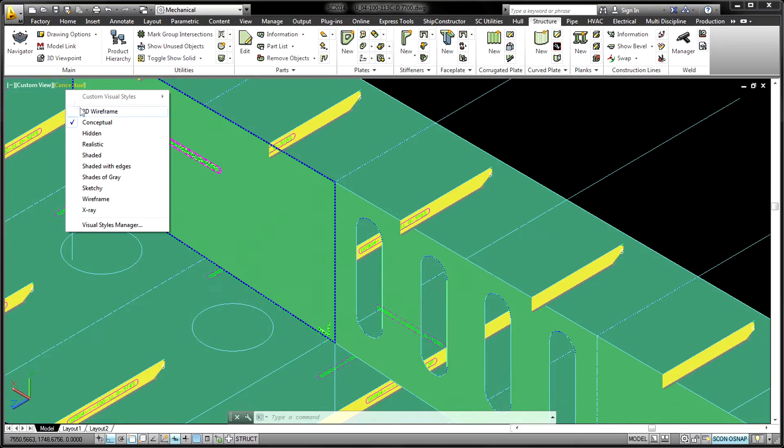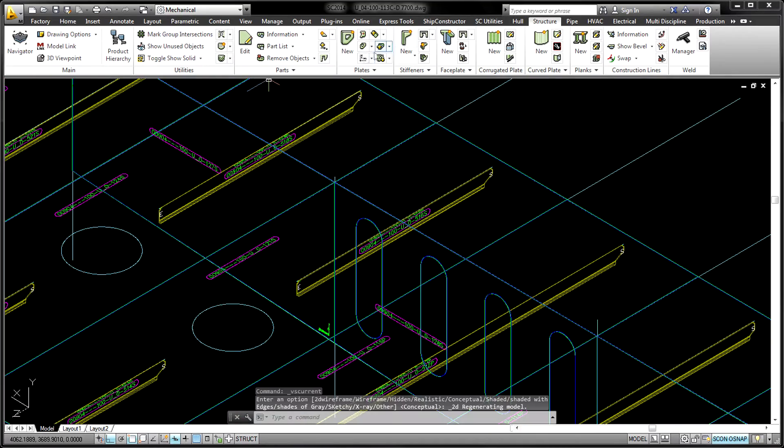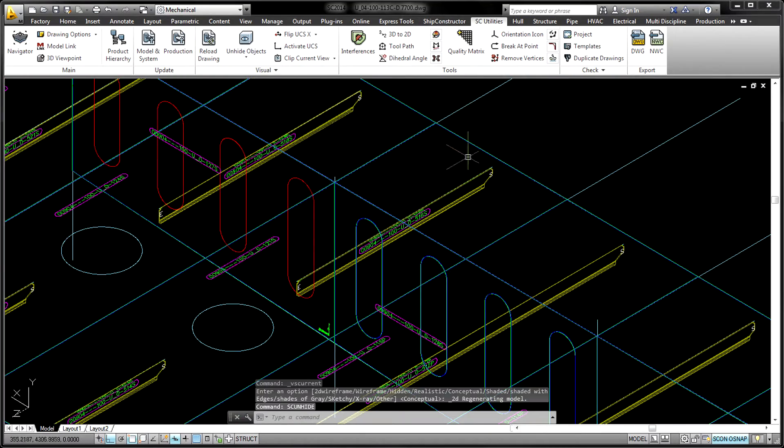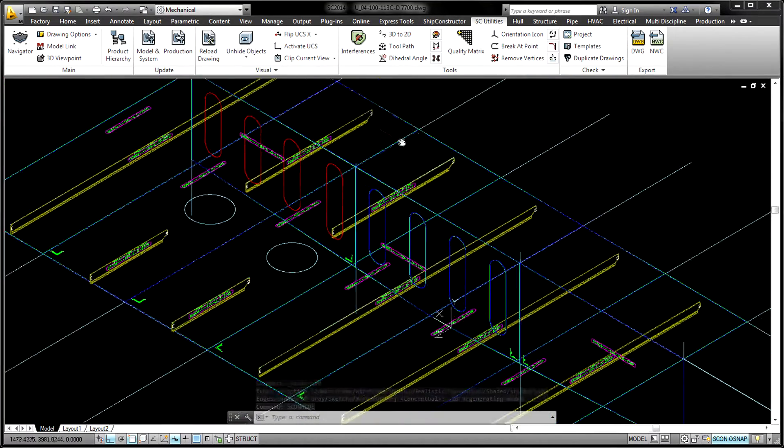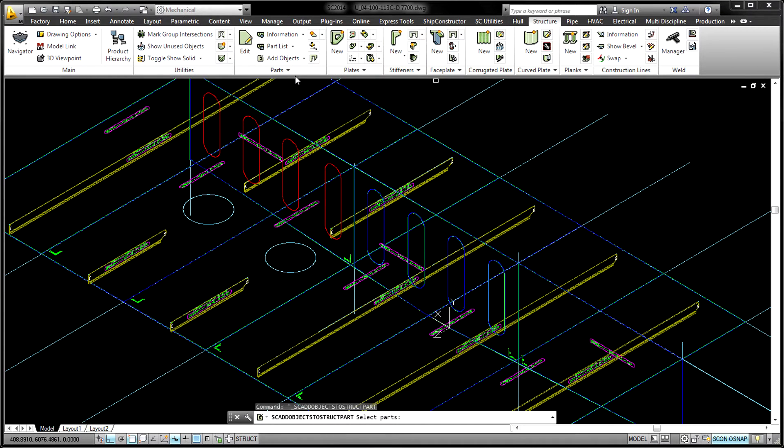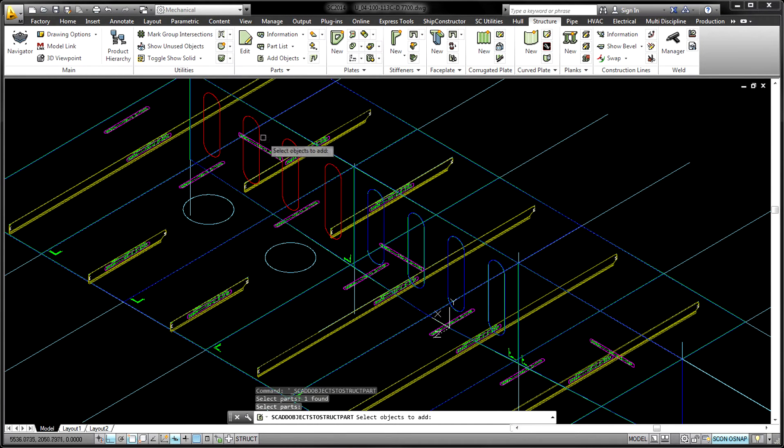Information required to feed production processes is added automatically as the 3D model is developed. For example, adding a stiffener, faceplate, flange...